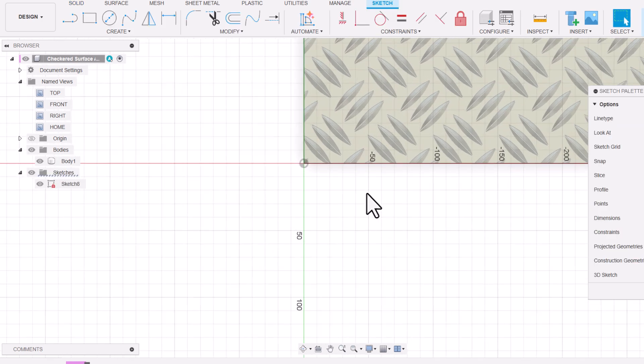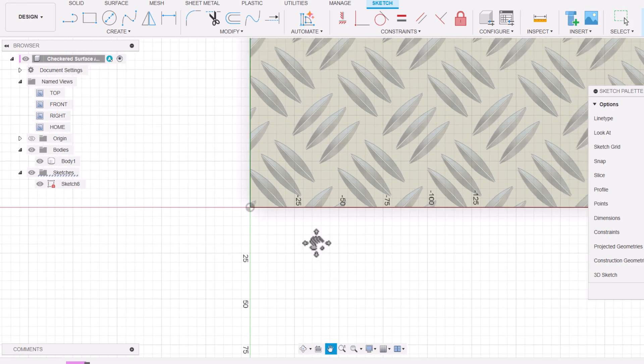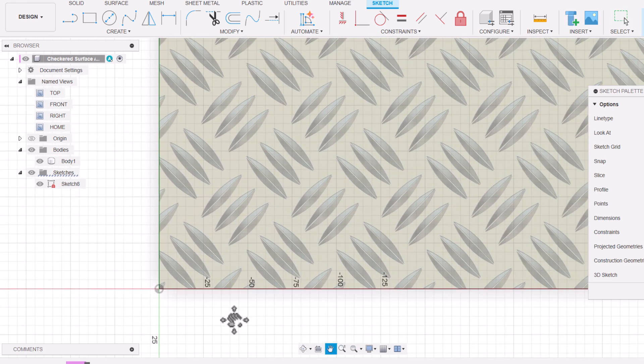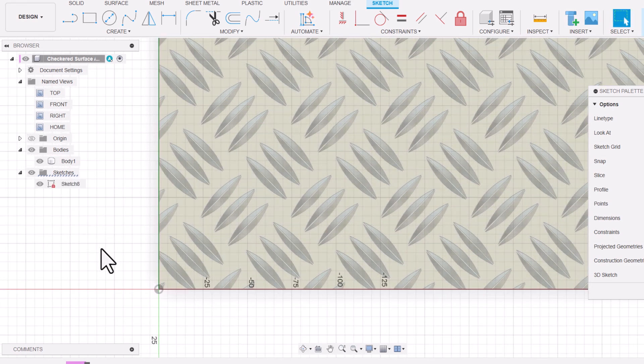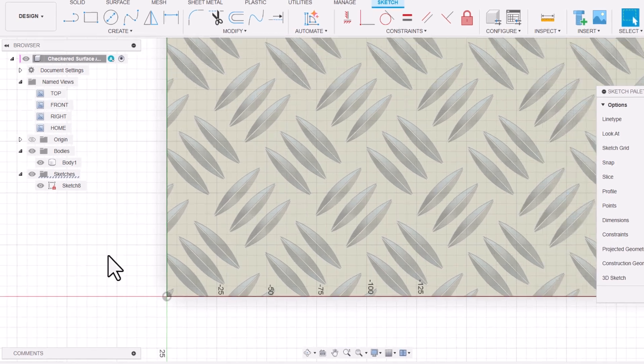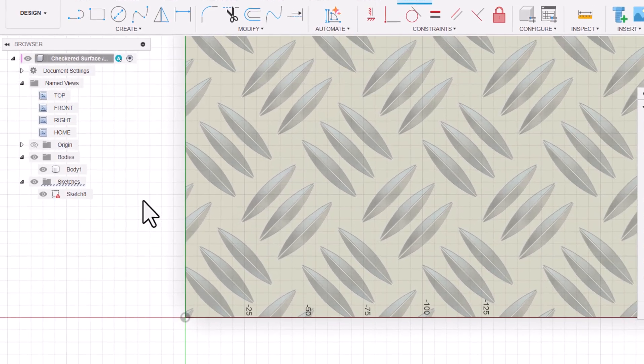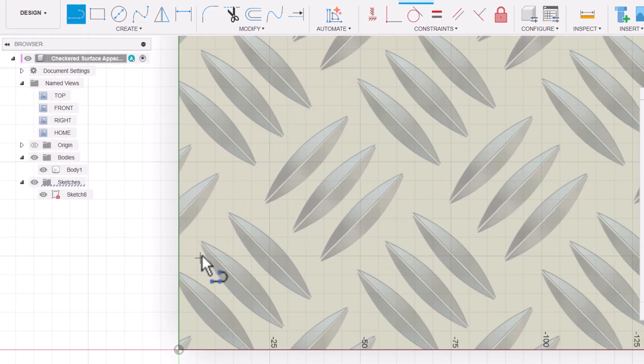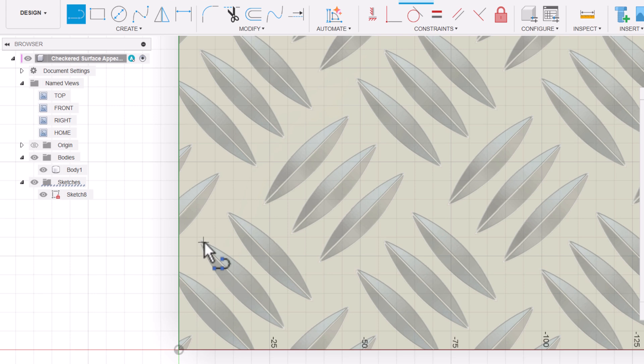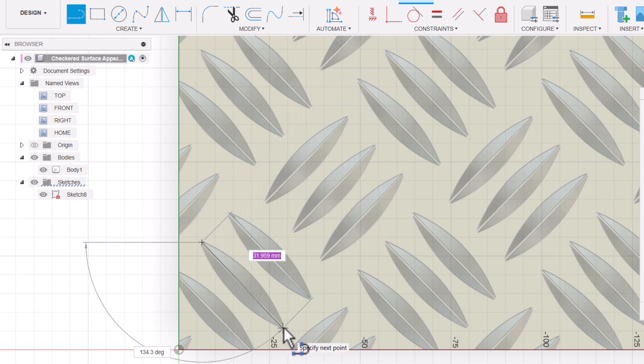Now if I zoom in here, I can see these checker designs. I would like to trace one. I'm selecting line and I'm placing two points over here.